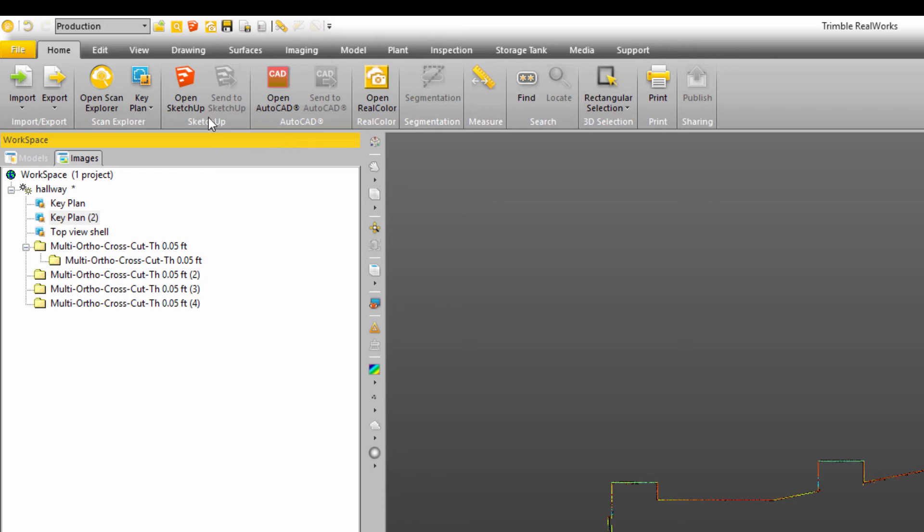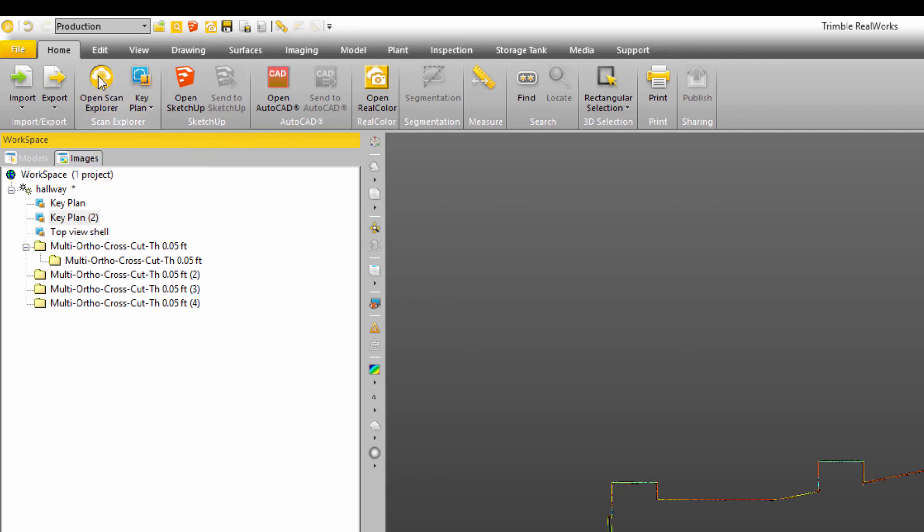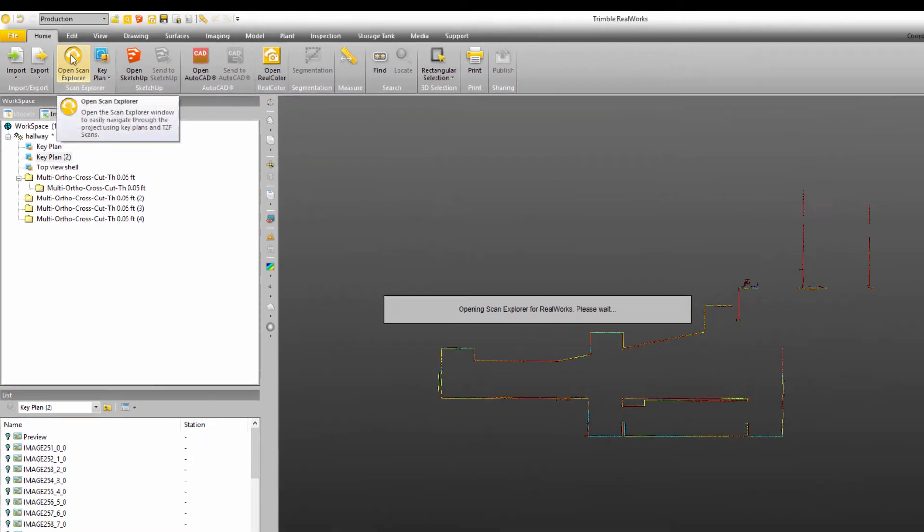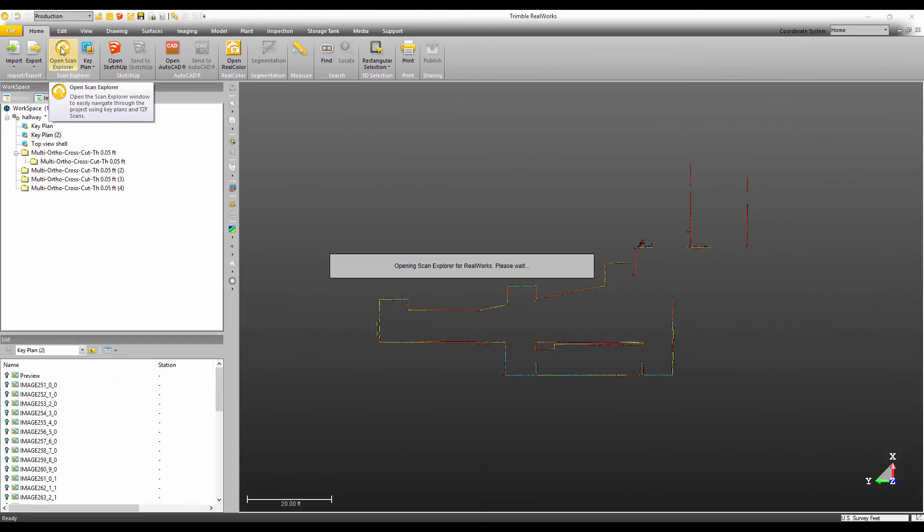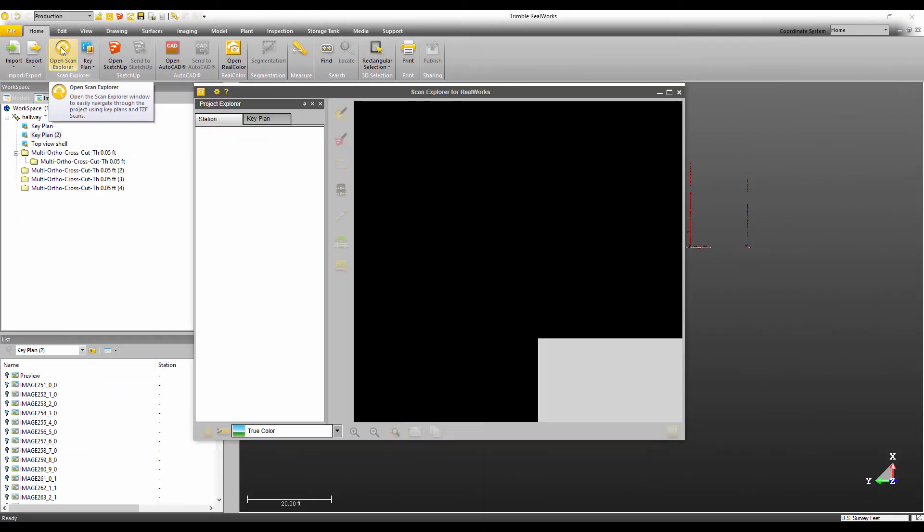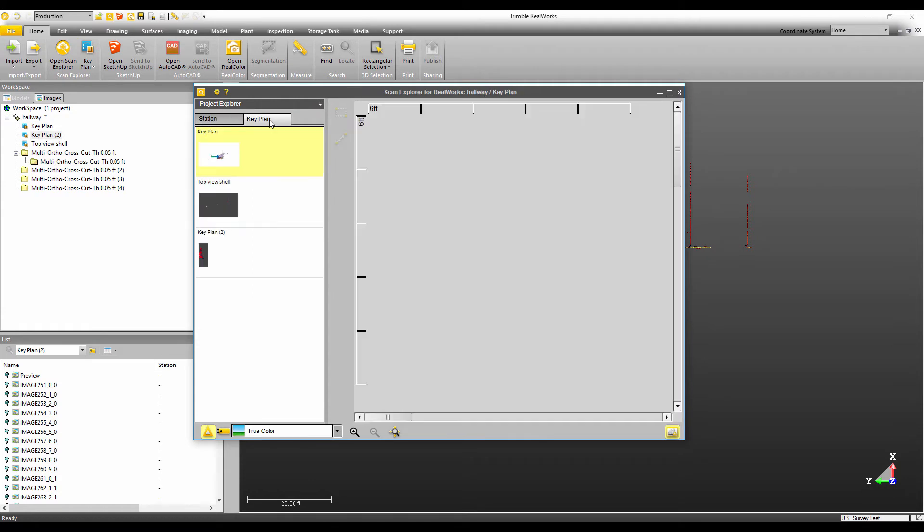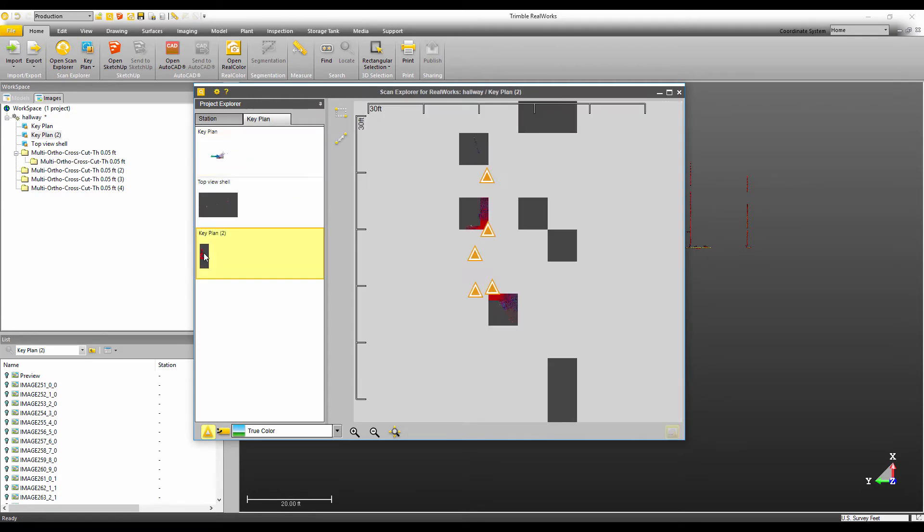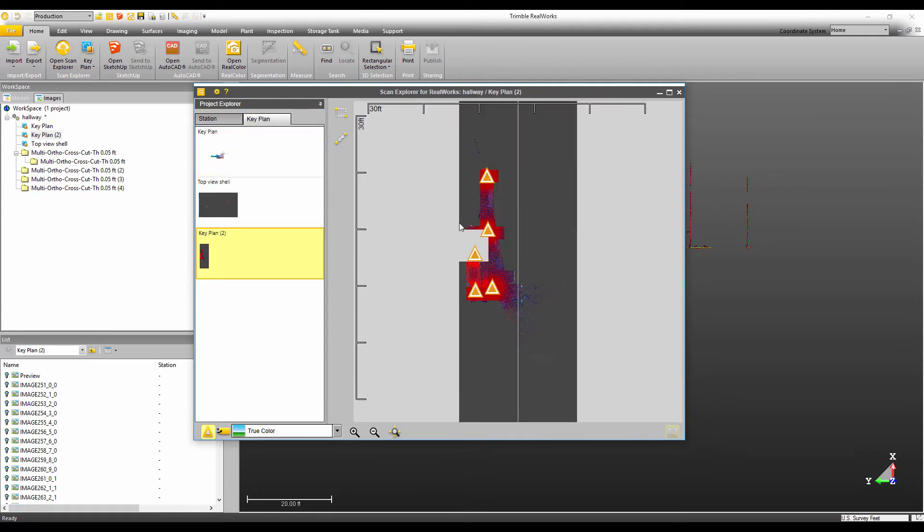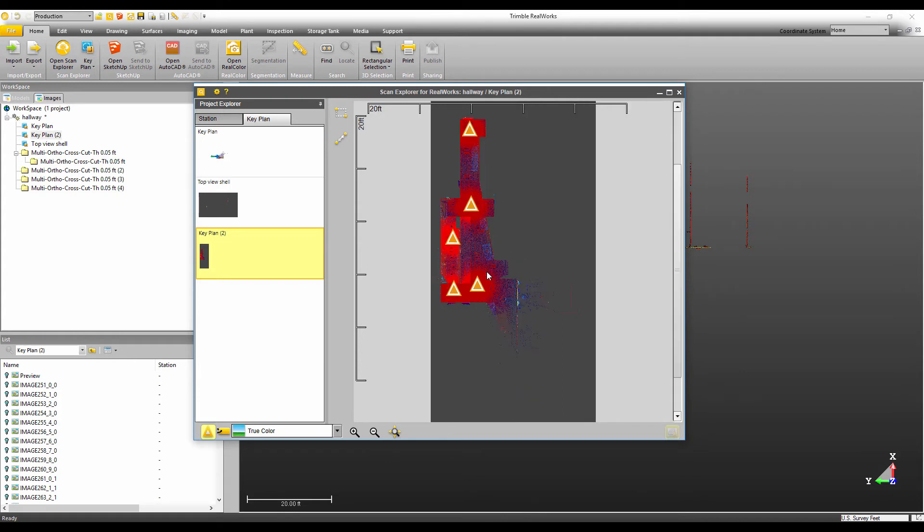So now let's open up scan explorer again and see what this new key plan looks like. Okay. So now if I click on my key plan tab, I can see this new key plan and it's created just using the orientation of the project and it's used all of the points in the project.